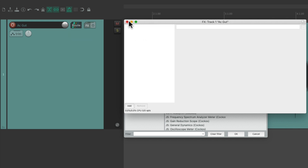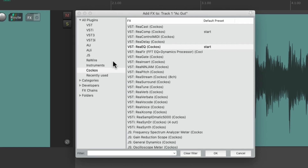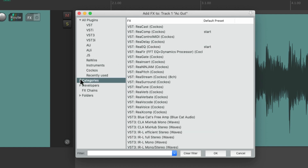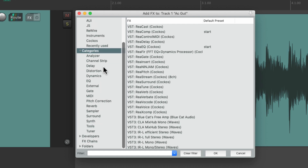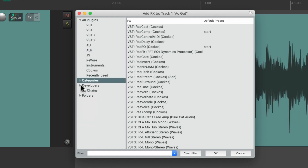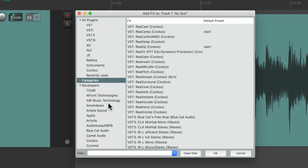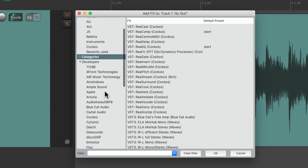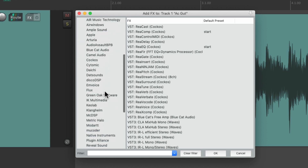Let's delete it and go back to our browser, because we can also see our plugins based on categories — based on what they do — or by developers, meaning the company that makes them.